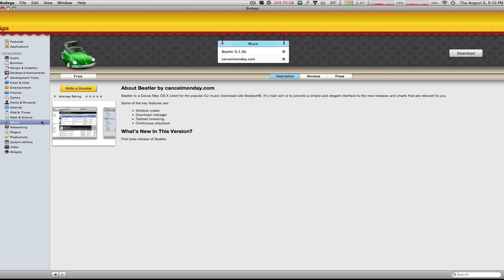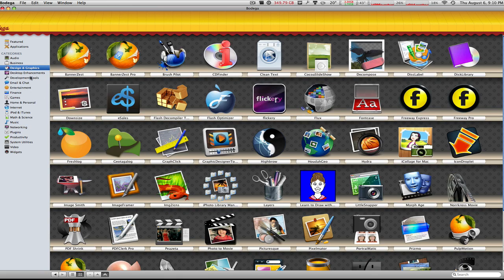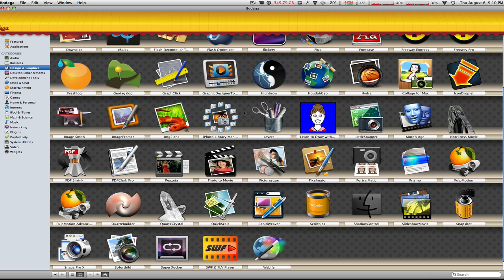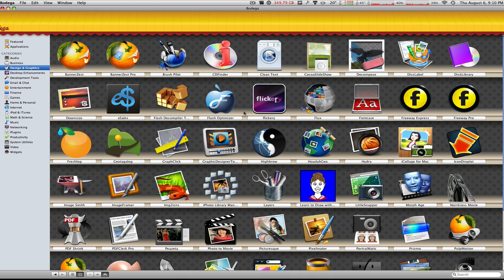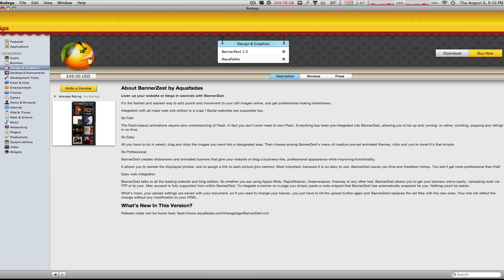Same thing with any other application that you click on. Design and Graphics has tons and tons of applications in this category. Click on one like Banner Zest and it goes to that page, tells you the price, you can download it or buy it from there. More larger screenshots. Very nice application, guys.